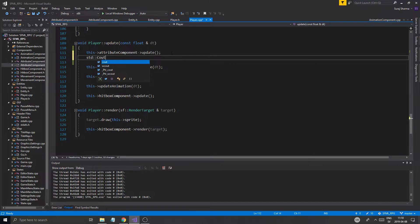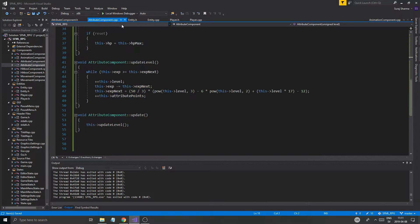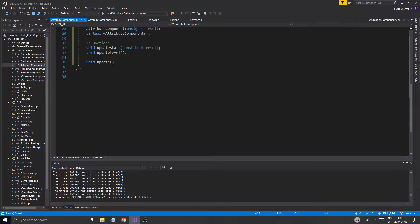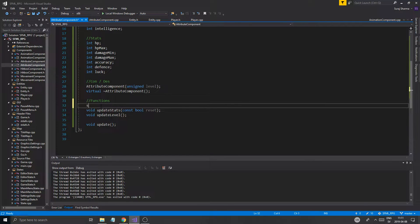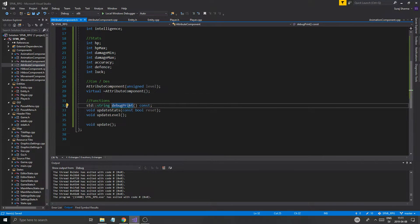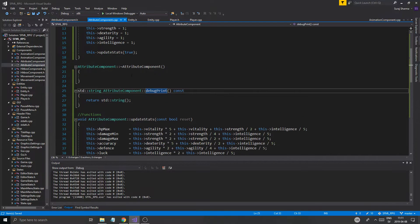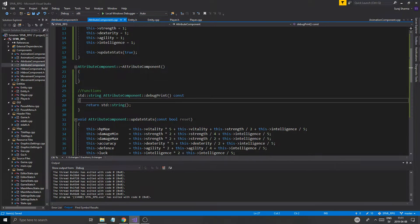So updating — I'm going to do std cout on this attribute component. I'll create a little debug print function in attribute component, and what it's going to do is very simply return a std string called debug print, const, and just give me a nice printed string that I can output for debugging all the values.